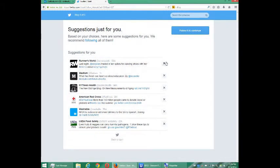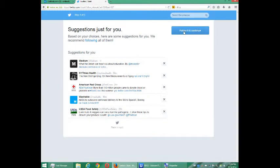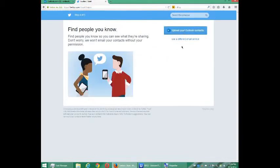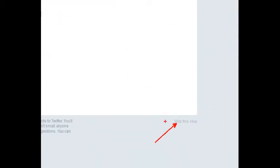I'm going to randomly remove a bunch and leave the last five listed. Follow five and continue. Next: 'Find people you know, so you can see what they're sharing. Don't worry, we won't email your contacts without your permission.' I'm logging in with an Outlook account; if you're logging in with Yahoo or Gmail it might say something different. I want to skip this step — it's in the corner. Skip this step — you might miss it. You might think you have to connect your email account to find friends, but you do not have to. Find the option on the bottom corner that says 'Skip this step.'